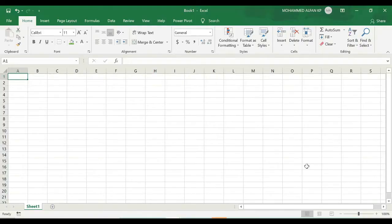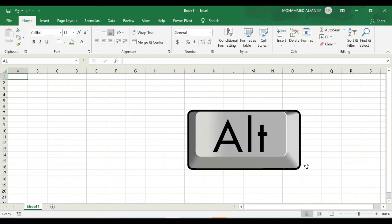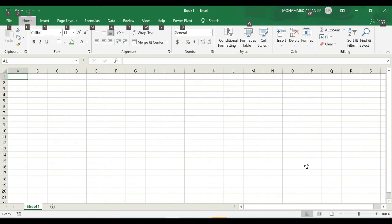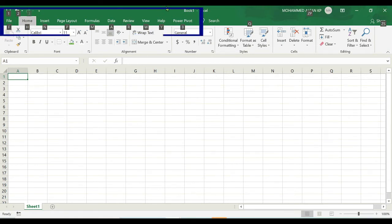One last thing I want to call up in this module is how you can access the ribbon using keyboard shortcuts. As soon as you hit the Alt key on your keyboard, for example I'm just clicking on it, you can see that there are alphabets that appear up in the tabs and the quick access toolbar.